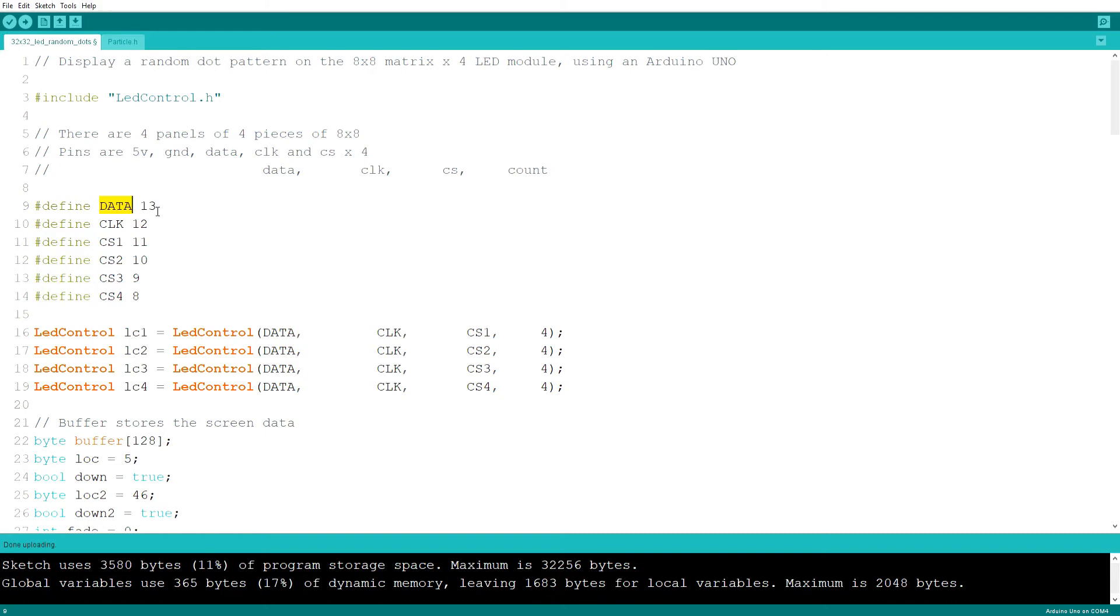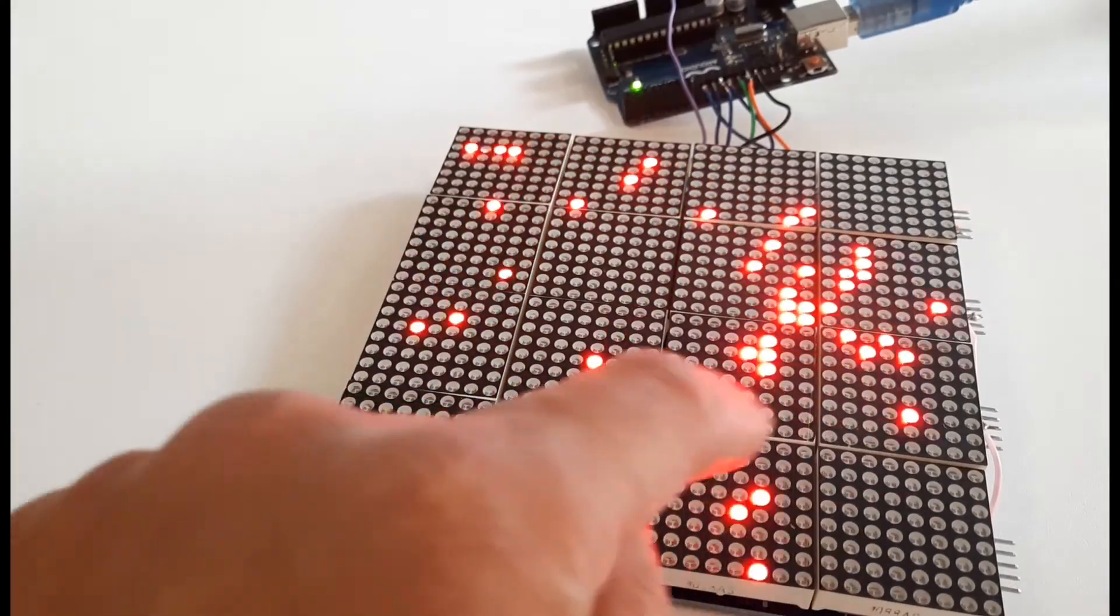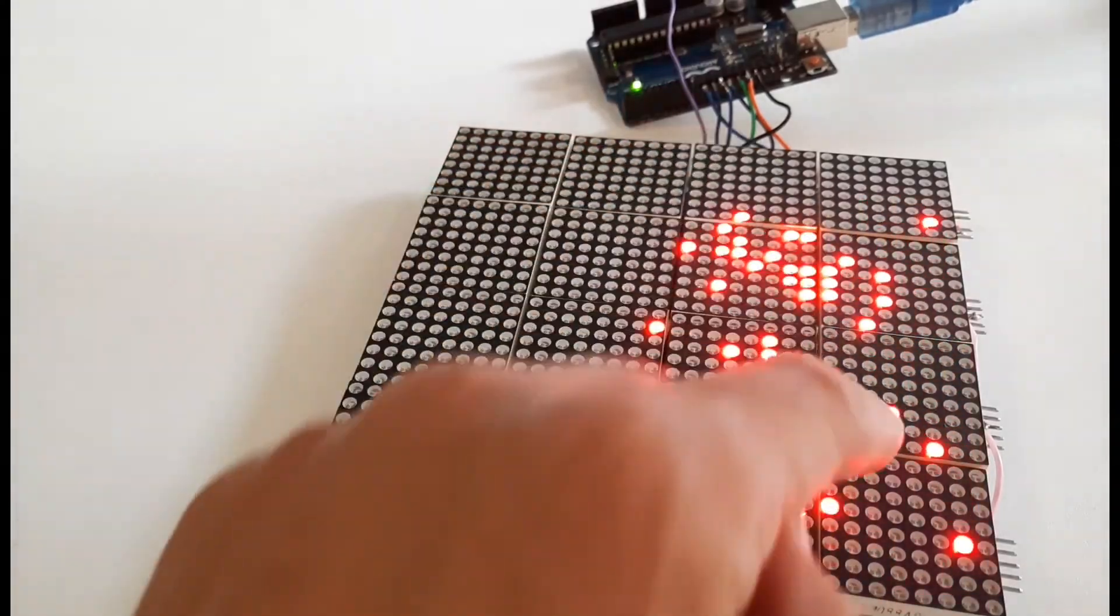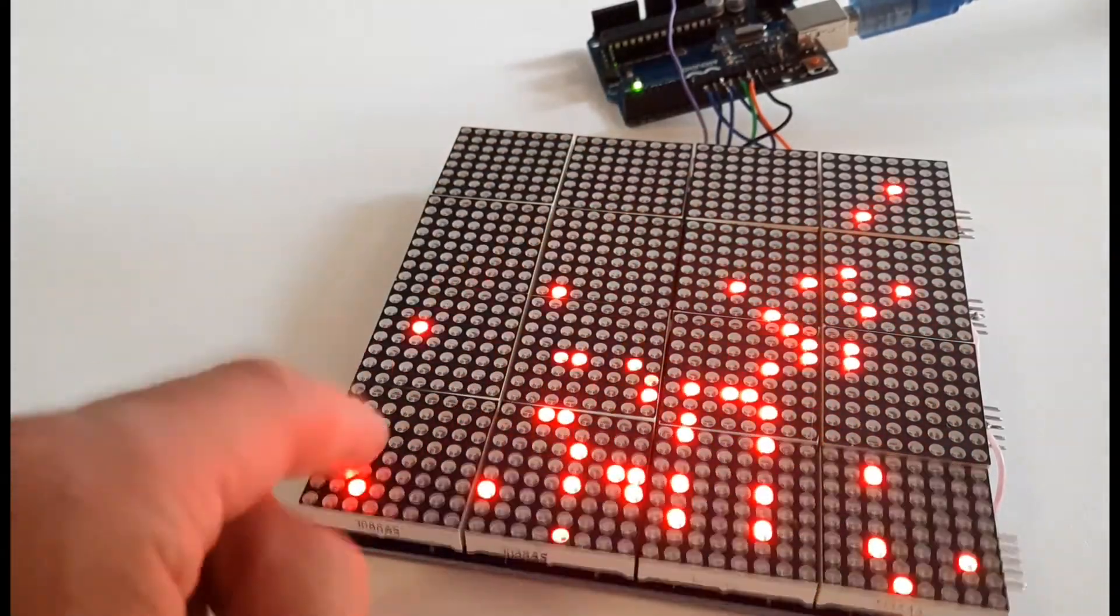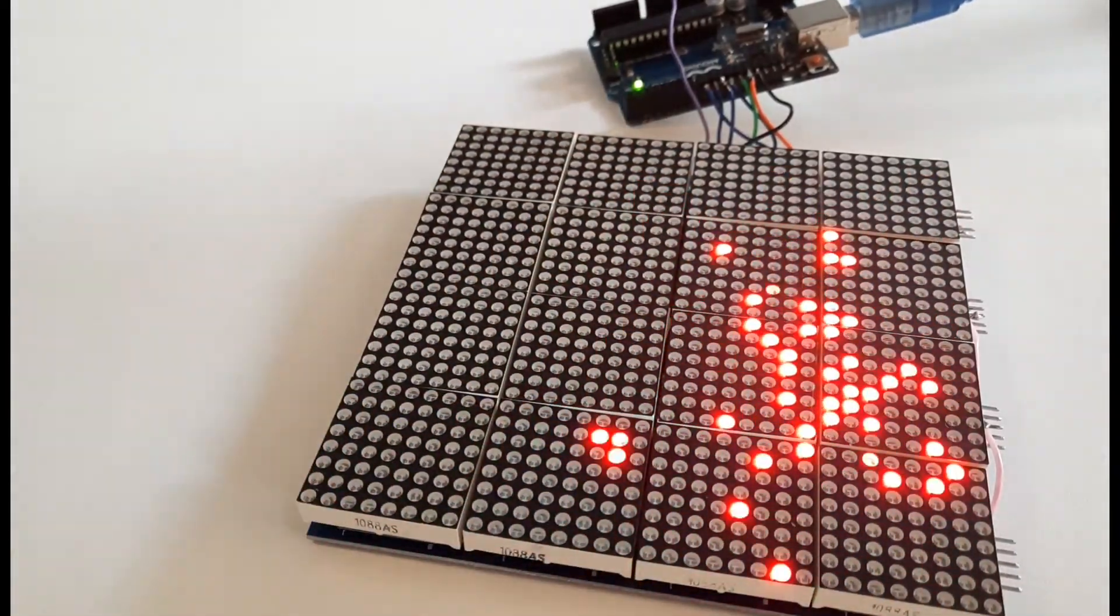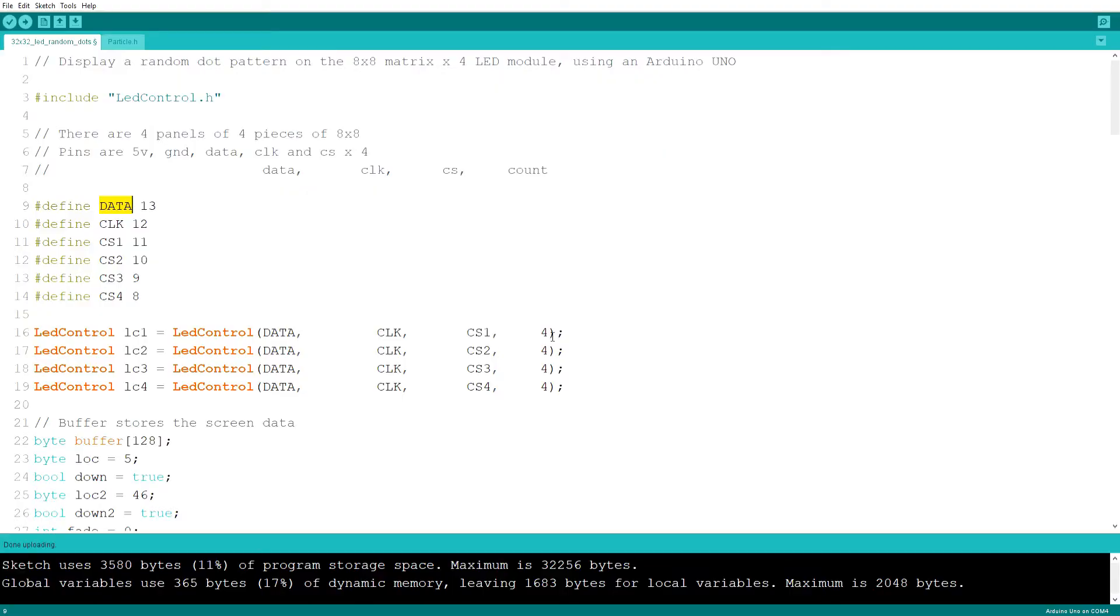You then need to set up the four panels, which is why I've got LED control, LC1, 2, 3, and 4. And you say that they're four sections long each. So I've got four panels of four sections. I started thinking, could I make a game on this thing? So let me just upload this code and we'll see if we can see where I've got to so far.